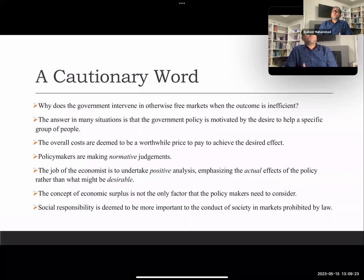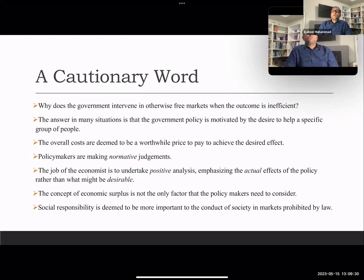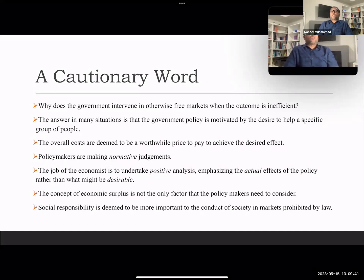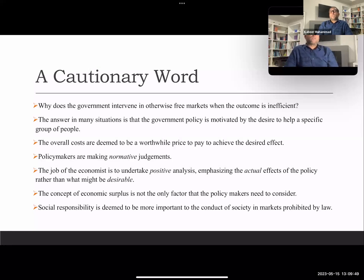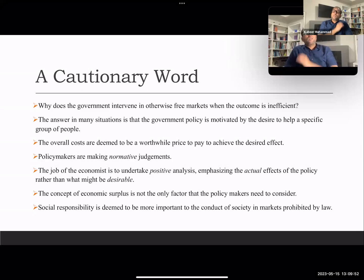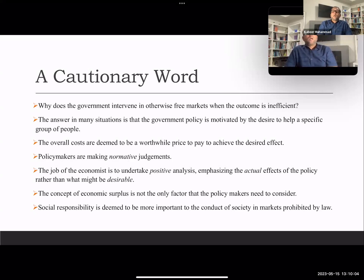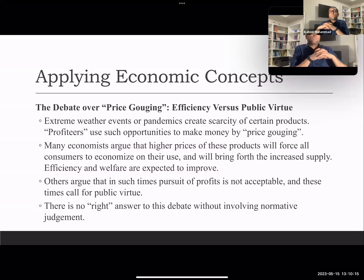This raises the question: why does the government intervene in otherwise free markets when the outcome is inefficient? The answer is that government policy is often motivated by the desire to help a specific group of people, and the overall costs are deemed a worthwhile price to pay. Policymakers are making normative judgments, and it is the job of economists to undertake positive analysis — emphasizing the actual effects of policy. Economic surplus is not the only factor; social responsibility and other considerations are also deemed important.